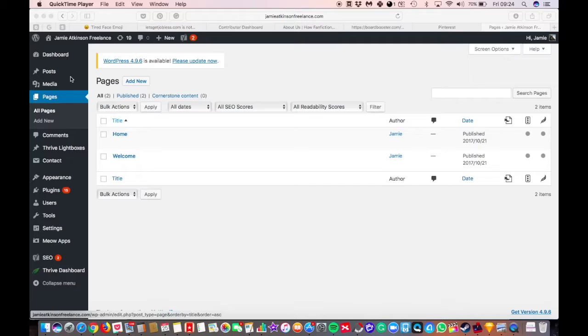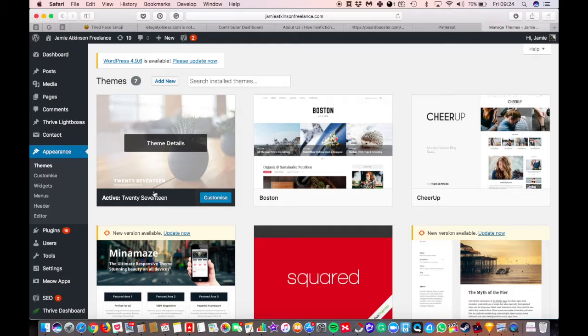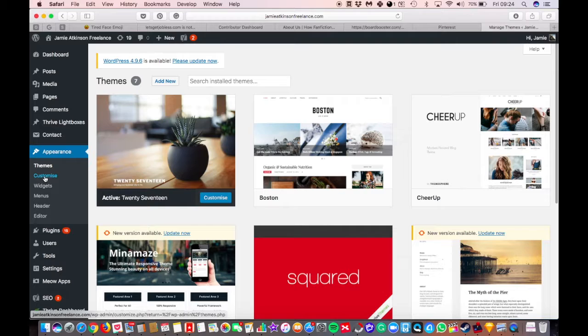First thing you want to do is go to your WordPress dashboard. Once you're in your dashboard, I'm going to do this on my freelance site. You can go to appearance down the left-hand side and look at your theme. Right now I've got the 2017 theme, which is the WordPress theme that most people will have by default. You can pick another theme, but I'm just going to show you how to edit it. So what you want to do is click on customize down on the bottom left-hand corner.